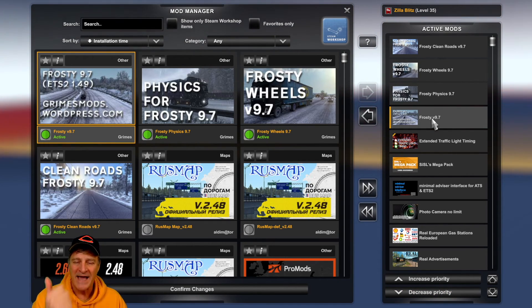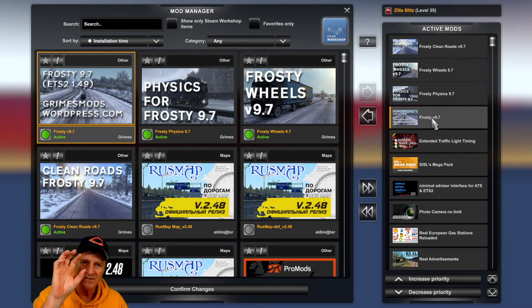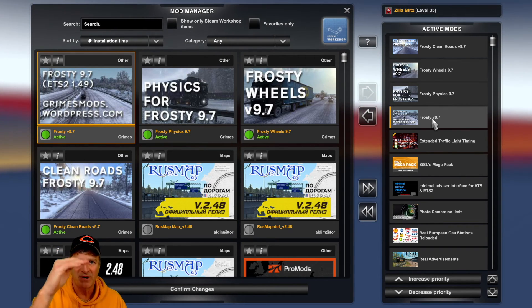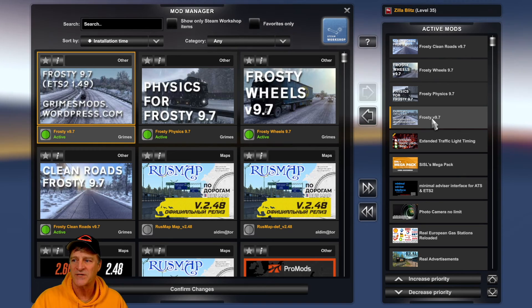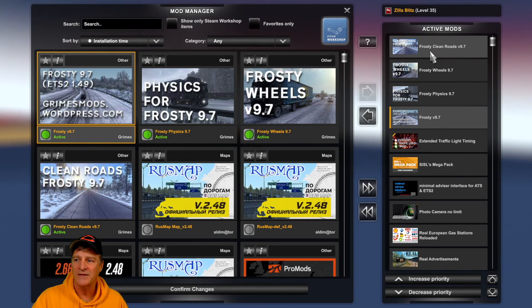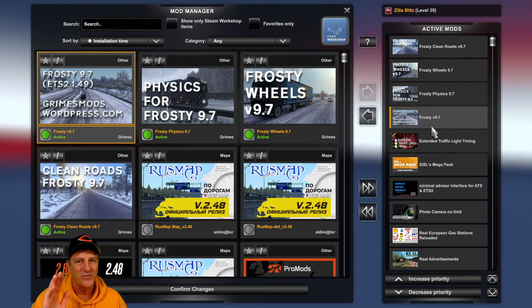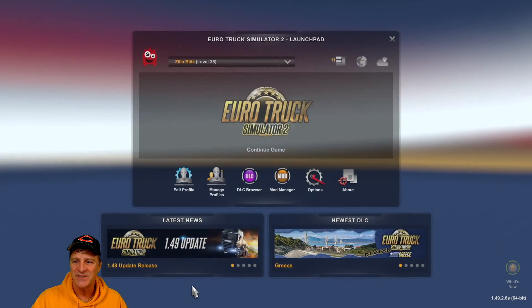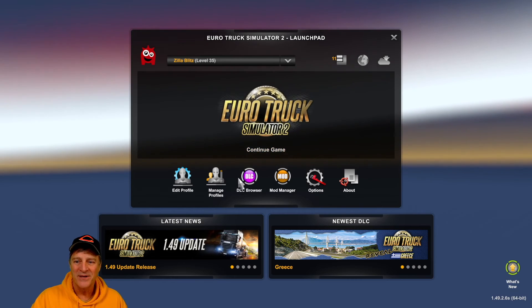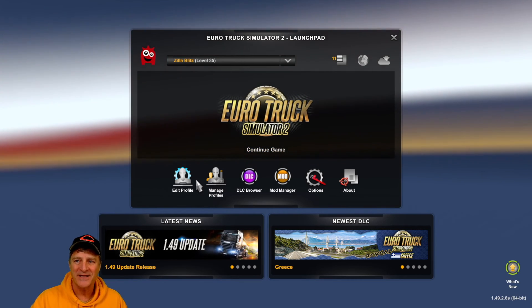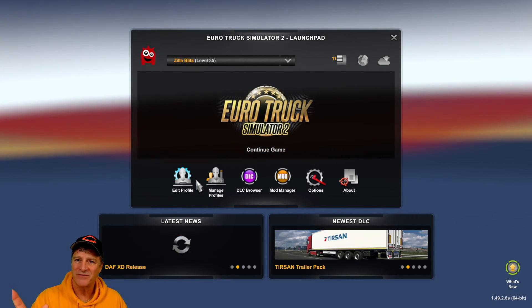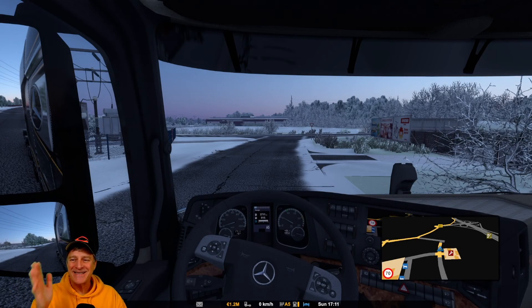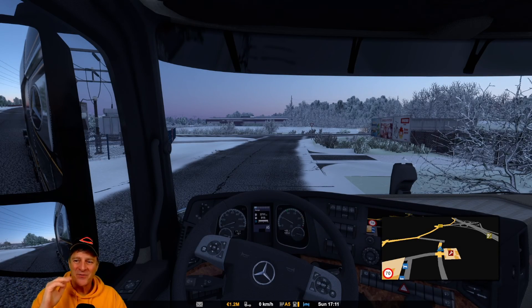Now we've got everything right: the Frosty mods are at the top of all our mods, and the main Frosty mod is loading last of the four. Come down to the bottom of the window and click 'Confirm Changes.' When we go into the game, if we've done it correctly, we should see the snow mod load up. And we can see it worked — we've got a winter snowy wonderland in Euro Truck Simulator 2.